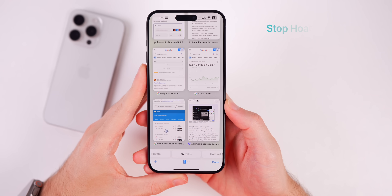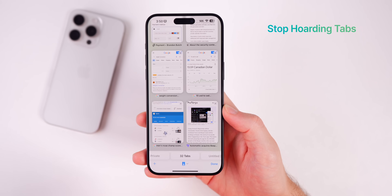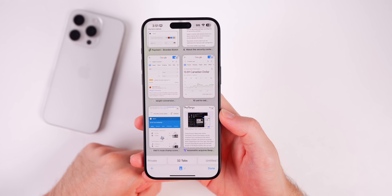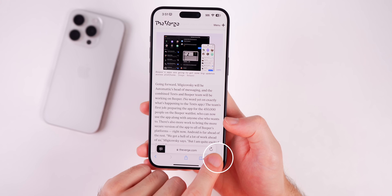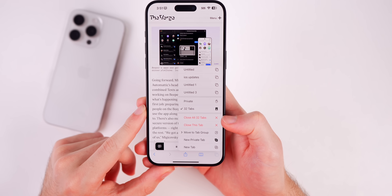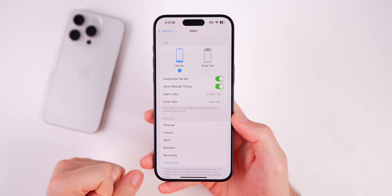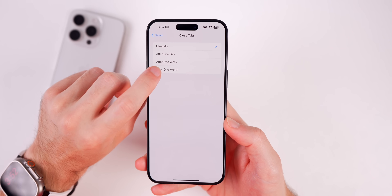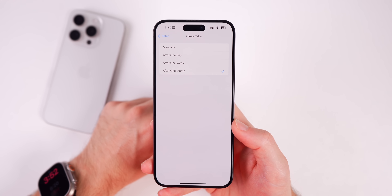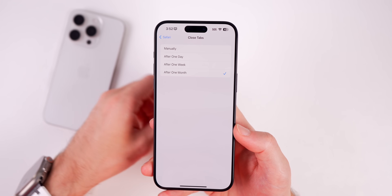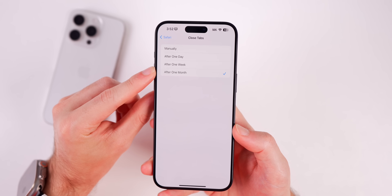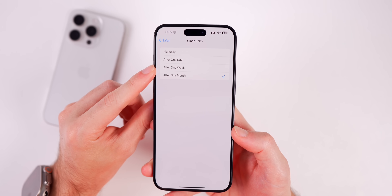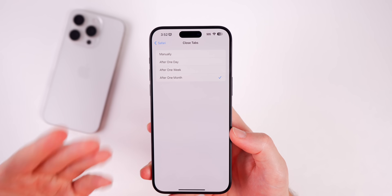Something else you need to stop doing is allowing hundreds of Safari tabs to build up and stay open in the background. This can slow down Safari's performance and hurts efficiency. Instead, tap and hold the tabs icon in the bottom right to close all tabs at once. Even better, go into Safari settings, go to Close Tabs, and set it to close after one month — that way Safari stays smooth and you stay focused without a hundred tabs open.